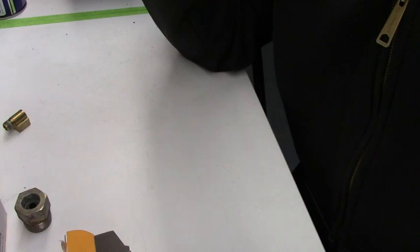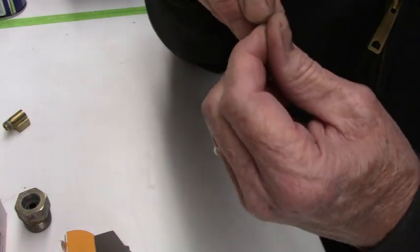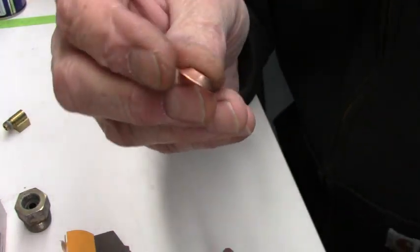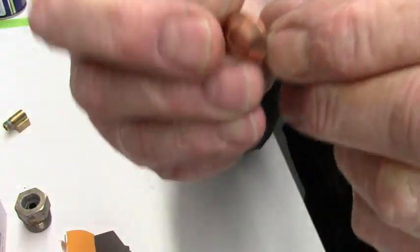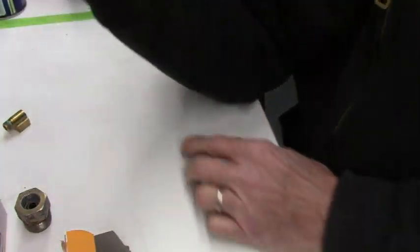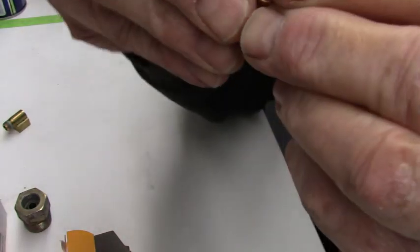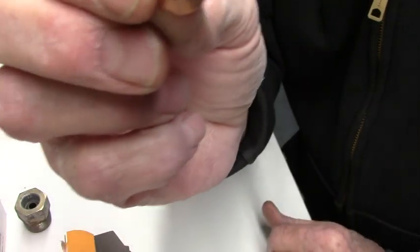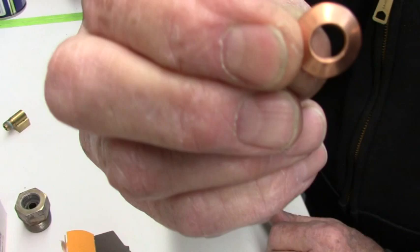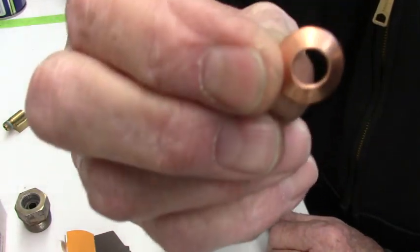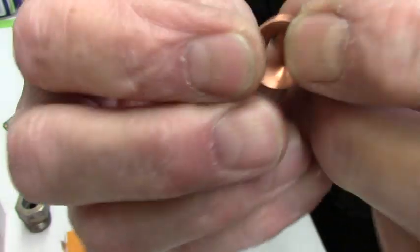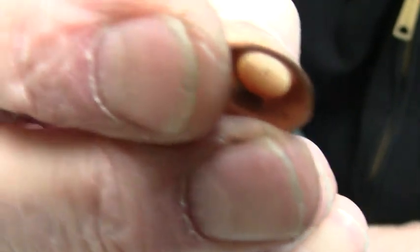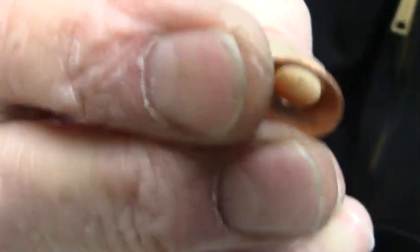So, what you use, and this comes from the air conditioning industry, are these copper flare washers. See, it matches the flare. It's a conical shape on this side. This thing focuses.